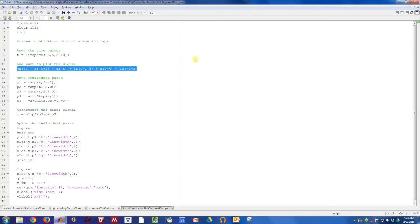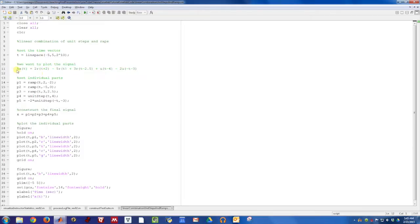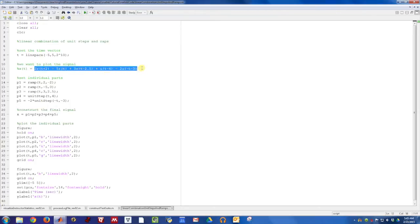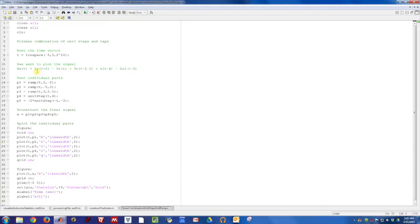In this example, we're going to look at this signal right here. This is something you're often handed in an undergraduate linear systems class, a signal of the form X of T, equal to a linear combination of steps and ramps. In this particular example, the one that we want to plot is comprised of five different pieces.